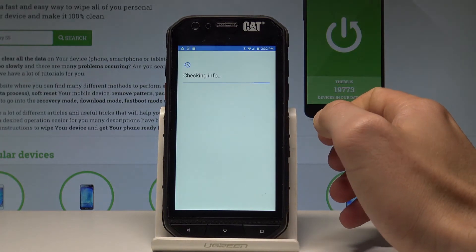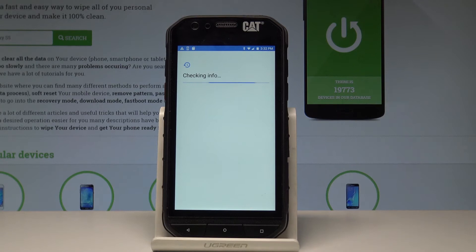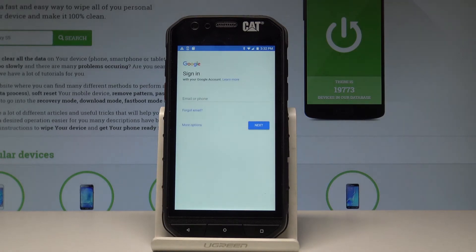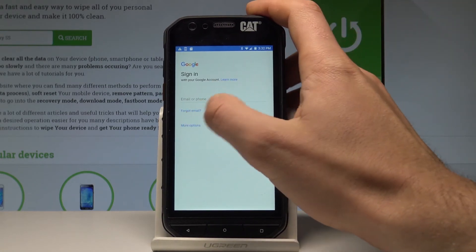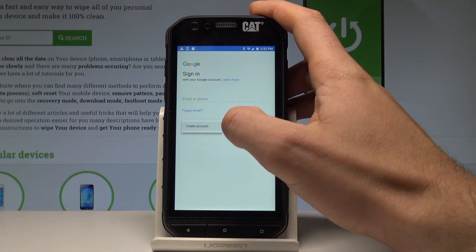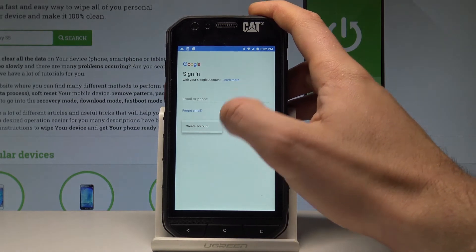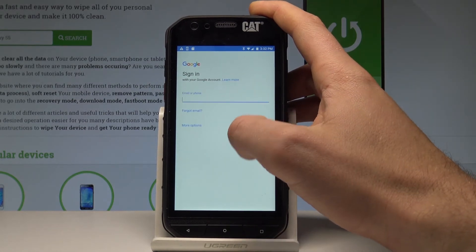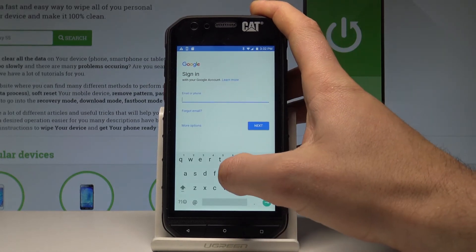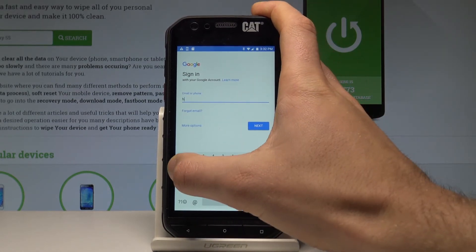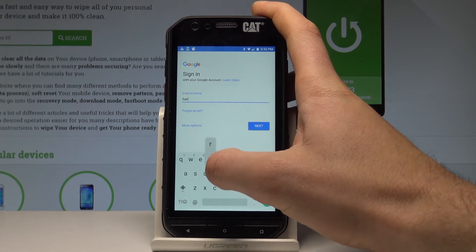The device is checking info. It's important to have an internet connection. As you can see, you have to add your Google account. You can do it in two ways: create a new account using More Options and choosing Create Account, or simply add an existing Google account.